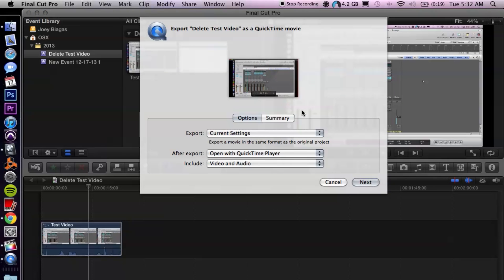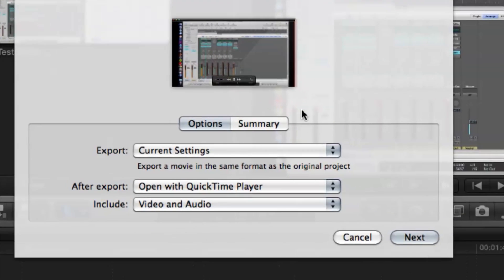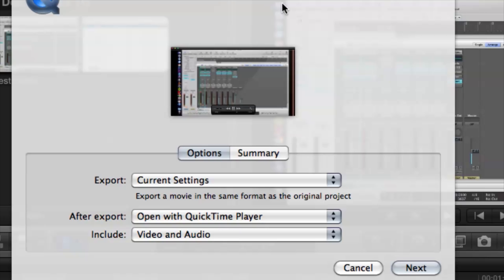Now most likely you are already working with an MOV inside of Final Cut Pro so you can leave the current settings, but if not you can always change it to a different setting and still receive an MOV.